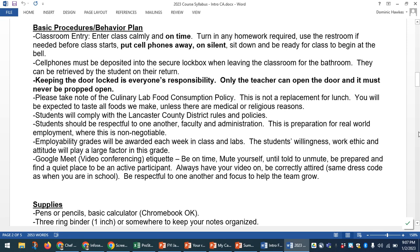Please take note of the culinary food lab consumption policy: culinary arts is not a replacement for lunch. You'll be expected to taste all of the foods that we make, even things you don't really like, but you're not going to be having lunch every day in our classroom. Students must comply with Lancaster County School District rules and policies on everything from behavior to attire. Students should be respectful to one another, faculty, and administration. Employability grades will be awarded each week — the student's willingness to work, their work ethic, and their attitude will play a huge factor in this grade.